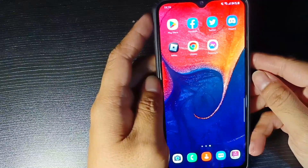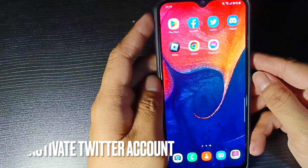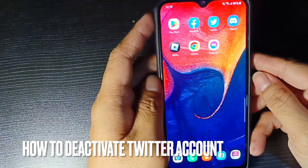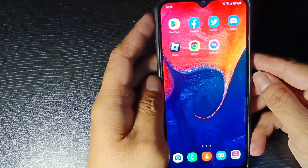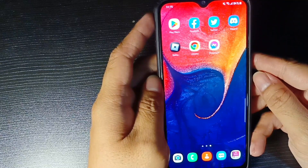Hi, welcome back to my channel. Today we are talking about how to deactivate a Twitter account. Let me show you the steps on how to deactivate your Twitter.